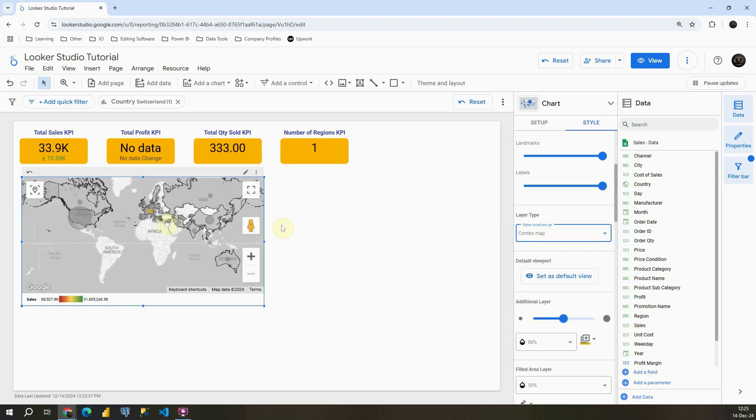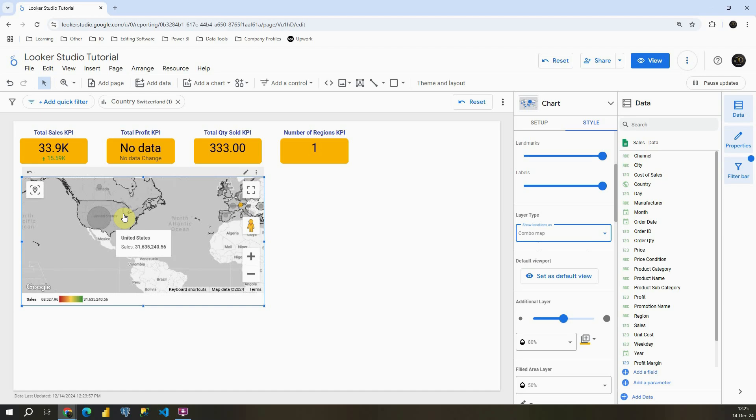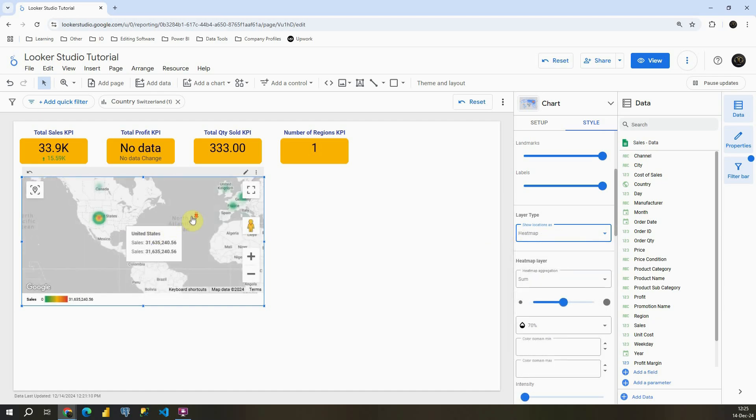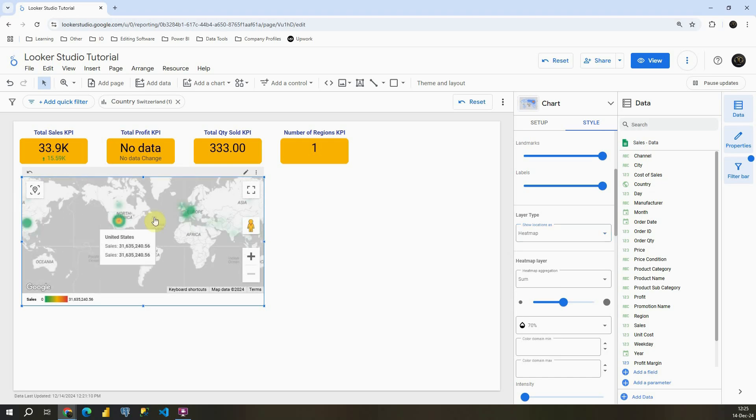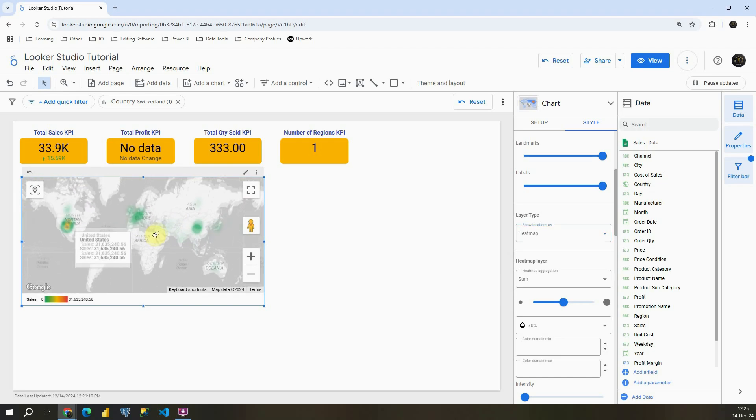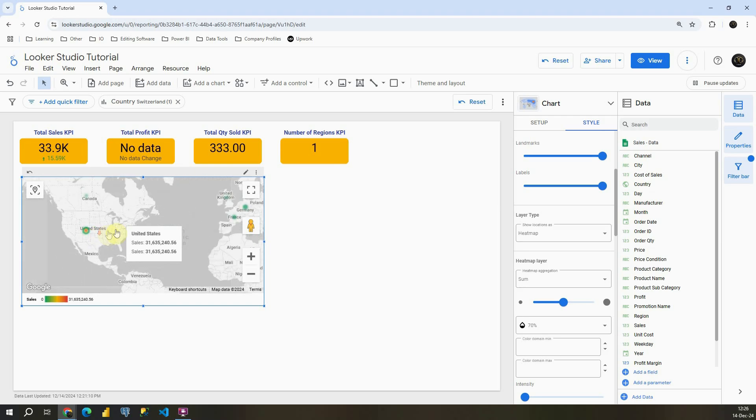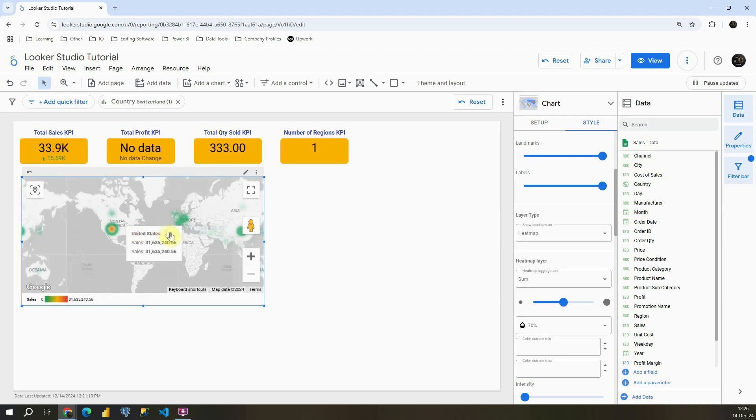If I click on this combo map, I will be able to see filled colors and also the bubbles. And let's go to heat map. And in this case basically it's just heat map. So we can see high sales.